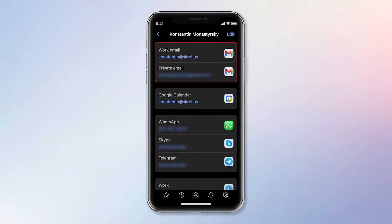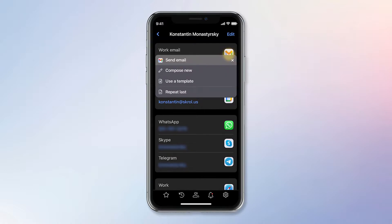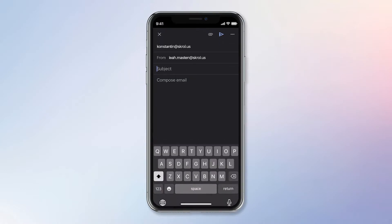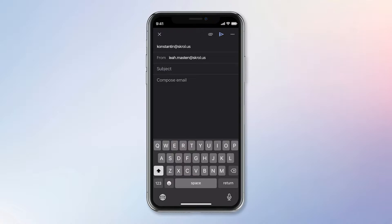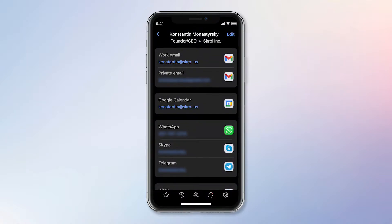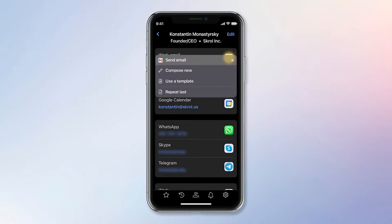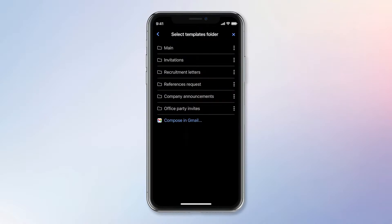The next section is intended for work and personal emails. To write a new letter, I tap the Gmail icon and select the 'Compose New' command to open it with Konstantin's email address added automatically. I can also use personalized templates for sending repetitive emails in seconds. In this case, I select the 'Use a Template' command. Templates are sorted by folders such as invitations, recruitment letters, reference requests, and similar others.